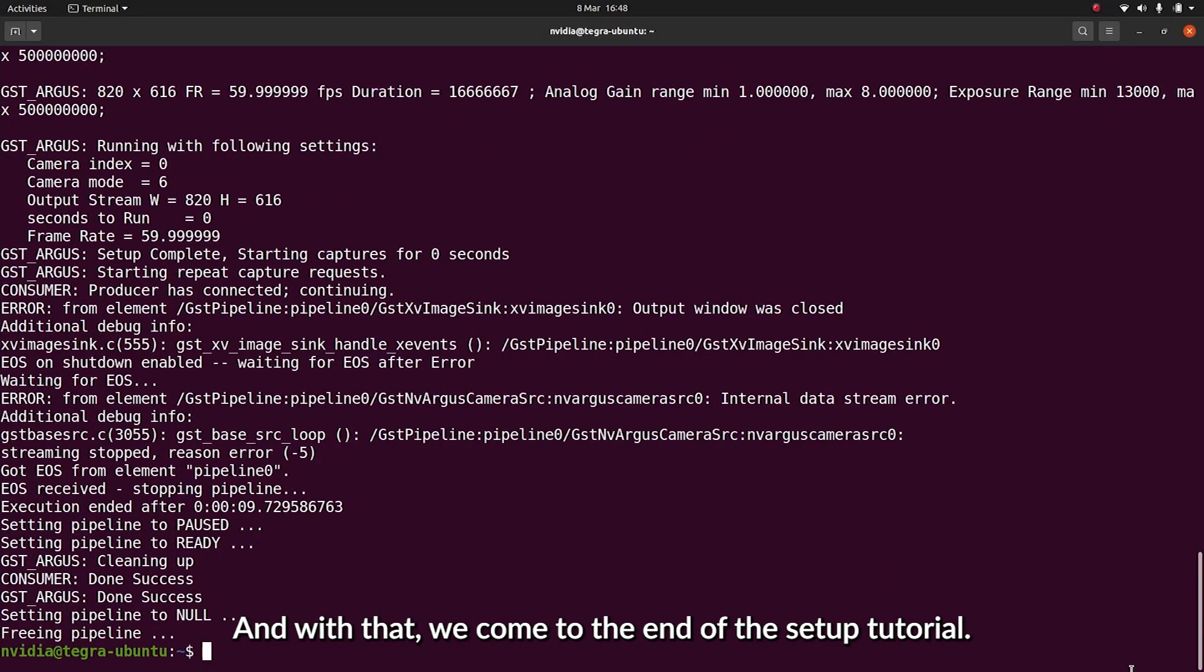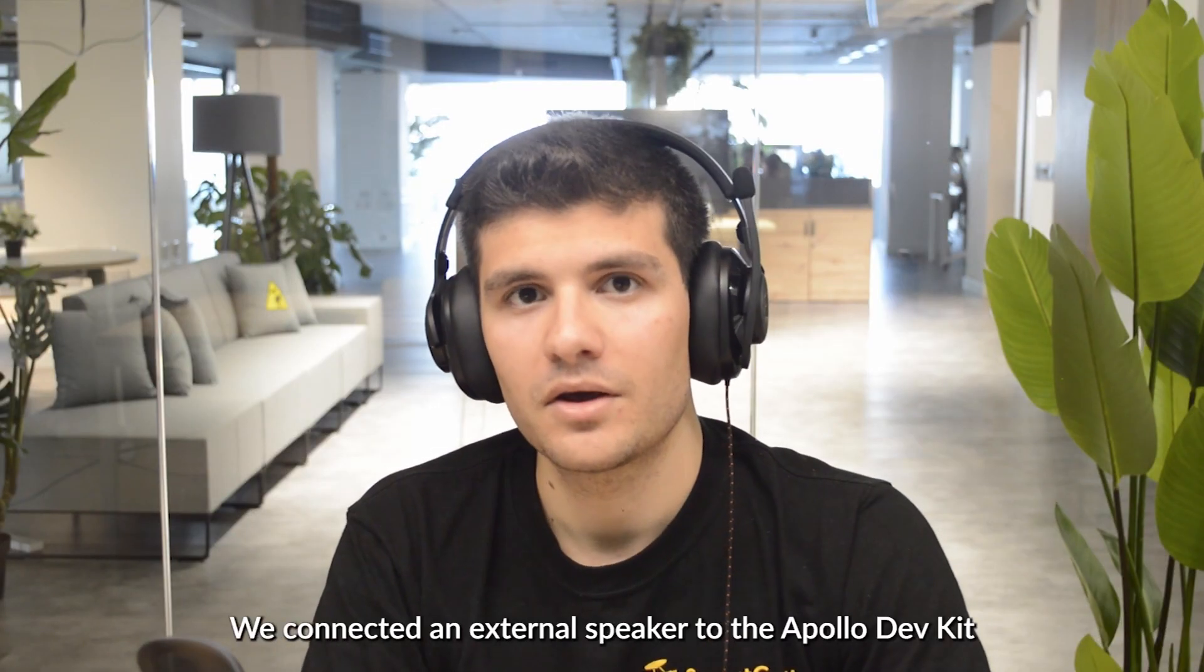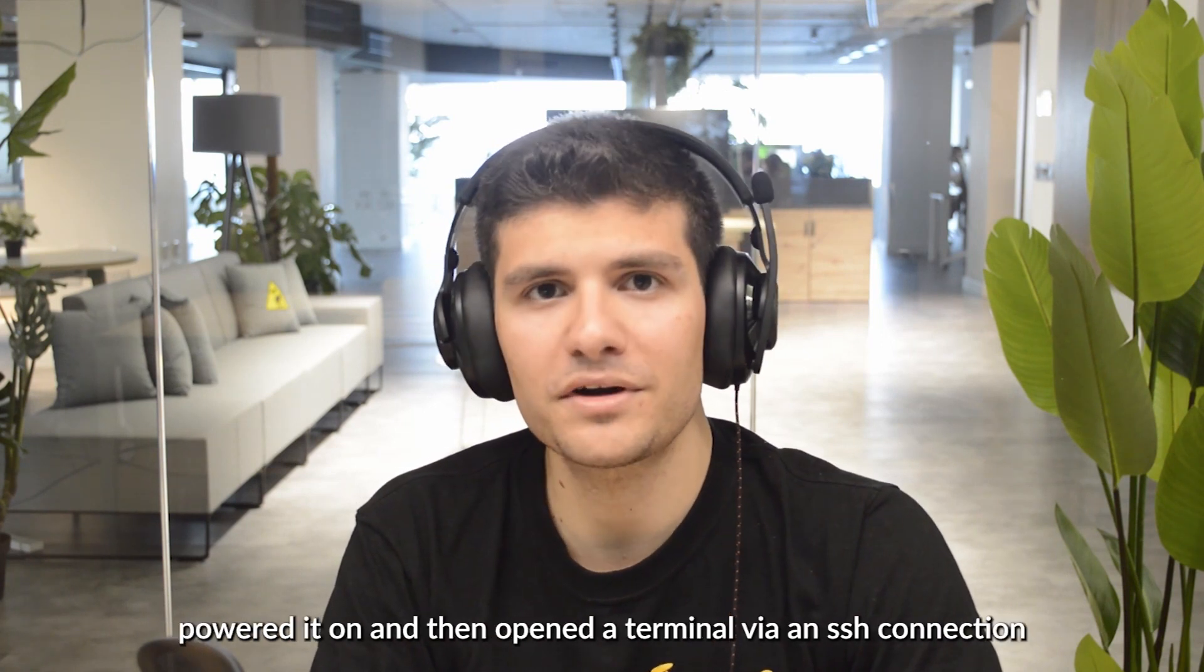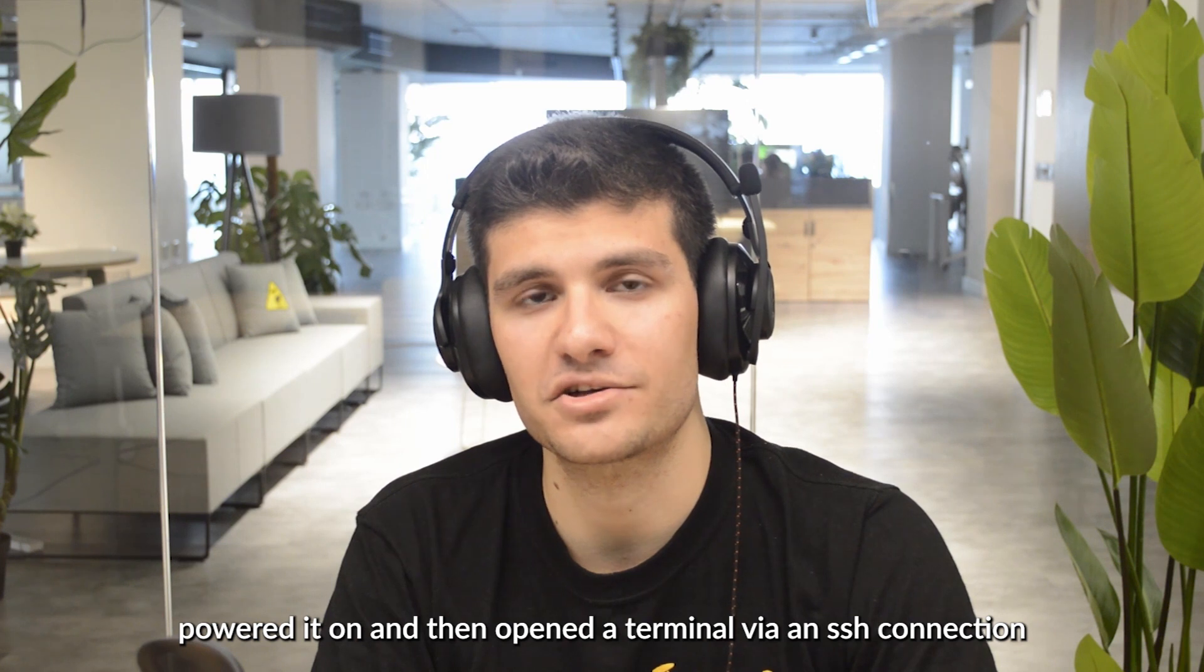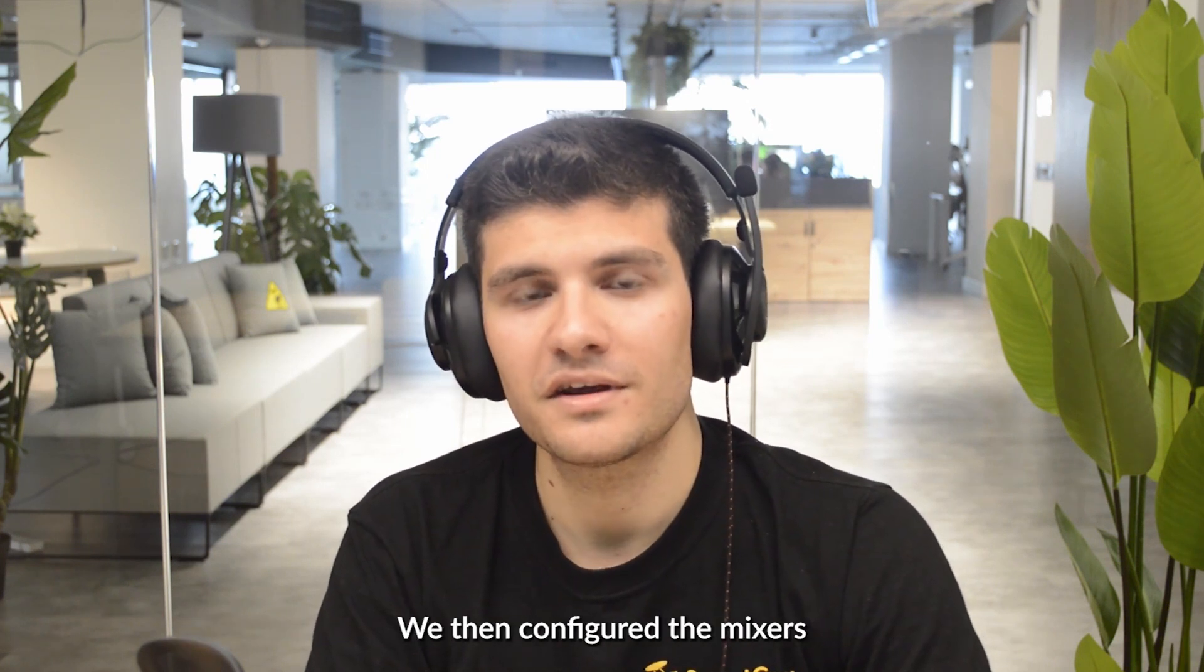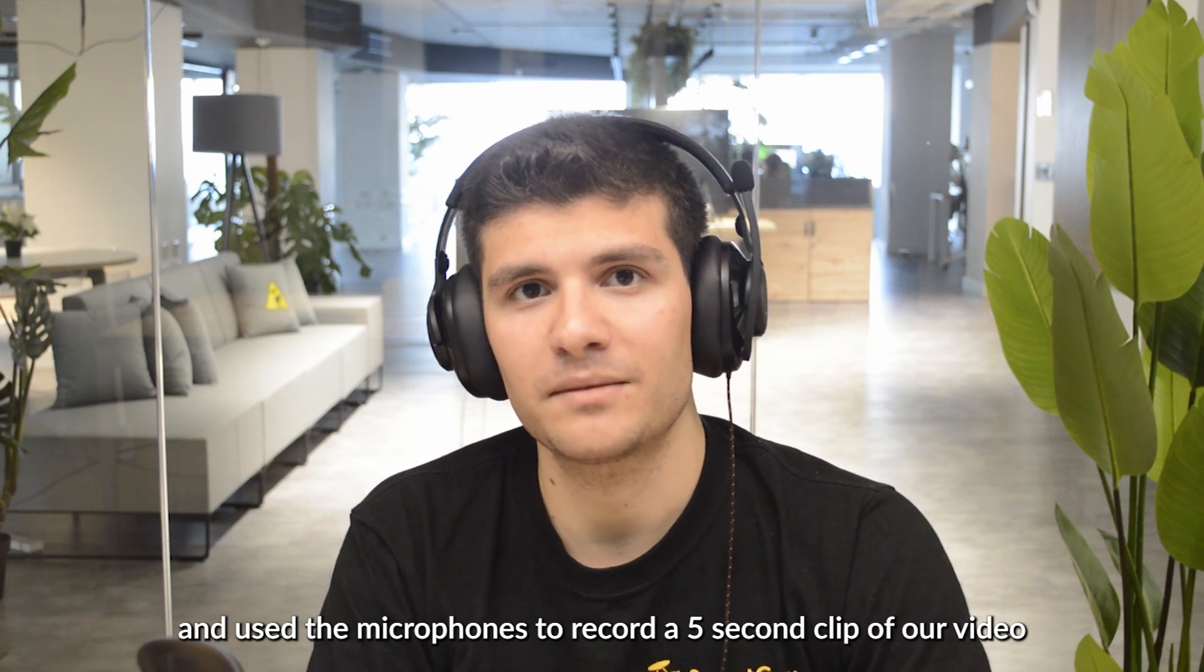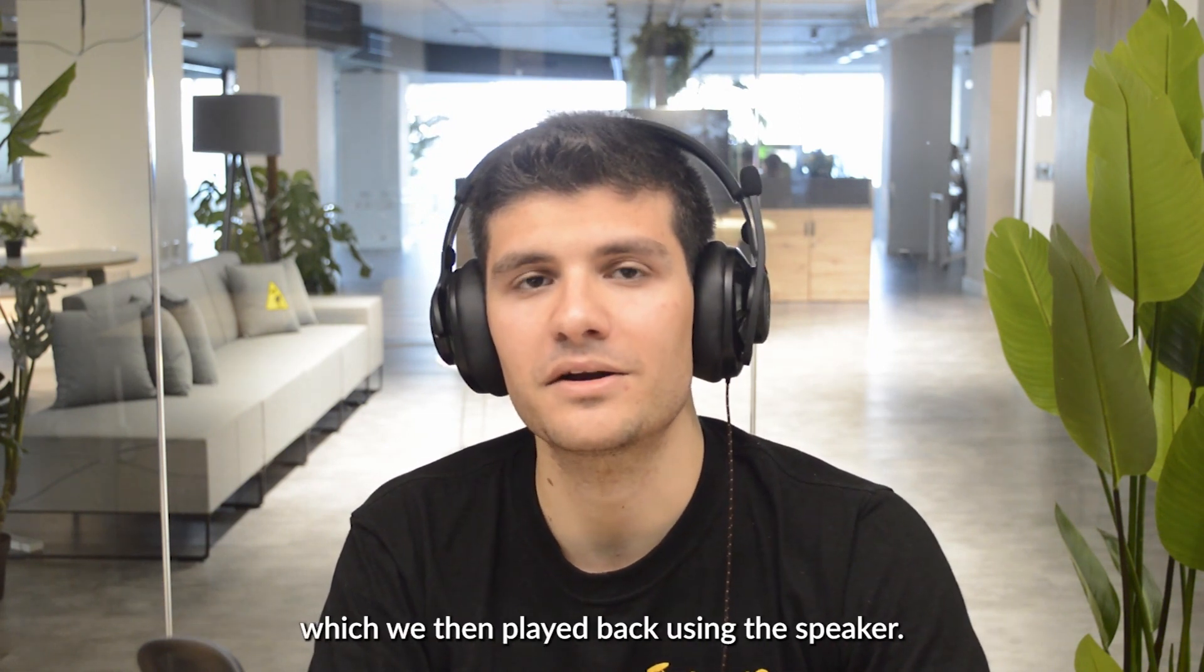And with that, we've come to the end of the setup tutorial. So just to recap what we've accomplished in this tutorial. We connected an external speaker to the Apollo dev kit, powered it on, and then opened the terminal via an SSH connection. We then configured the mixers and used the microphones to record a five-second clip of our voice, which we then played back using the speaker.